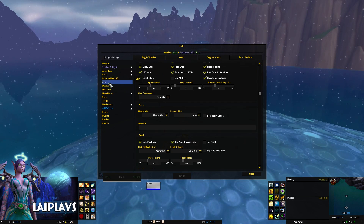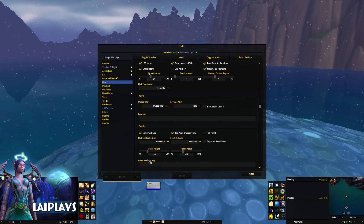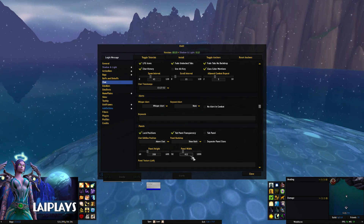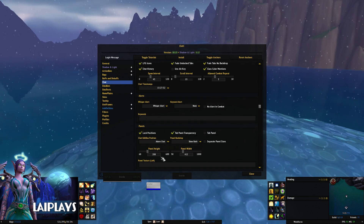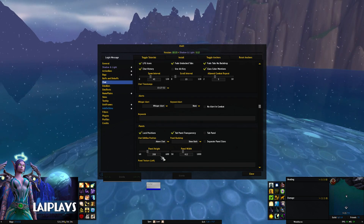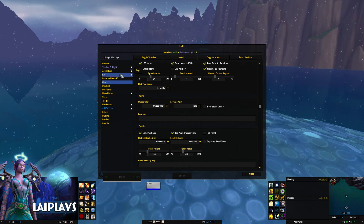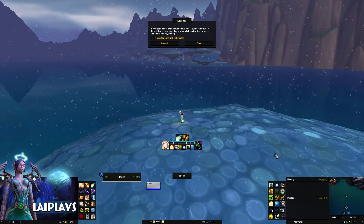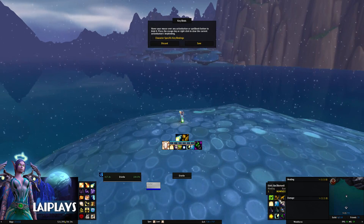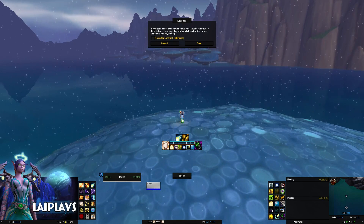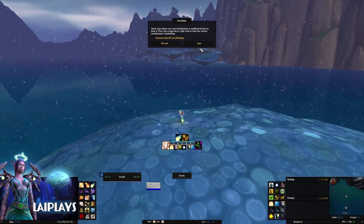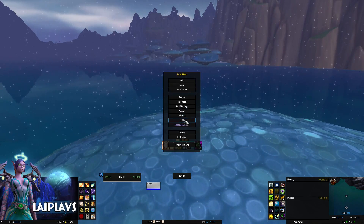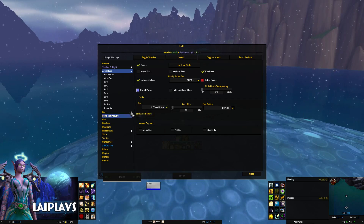To make changes to the left and right panels, you'll want to open up the ElvUI configuration screen. In this area you can change the height and width of the panels along with various other settings. To key bind your action bars, you can go to Action Bars and click Key Bind Mode — this will allow you to hover over a button and set a key bind for it.